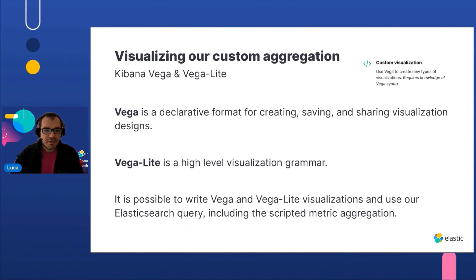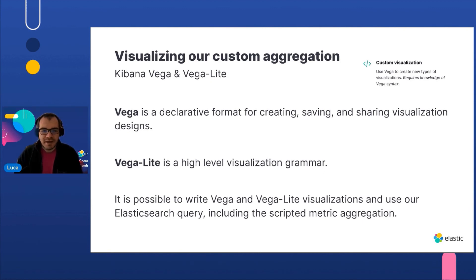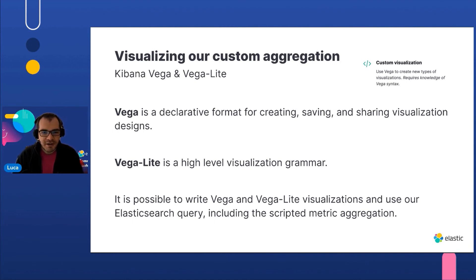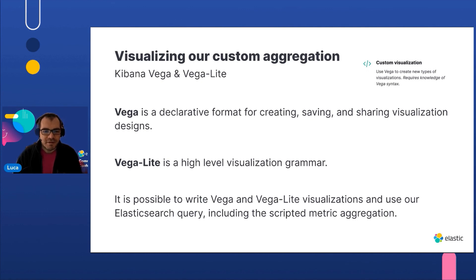Now, how can we visualize this result in Kibana? Kibana offers Vega and Vega-Lite custom visualizations. They allow us to create diagrams or graphs based on results of searches or aggregation written using the Elasticsearch DSL. They can also change the format of the data prior to rendering the visualizations.